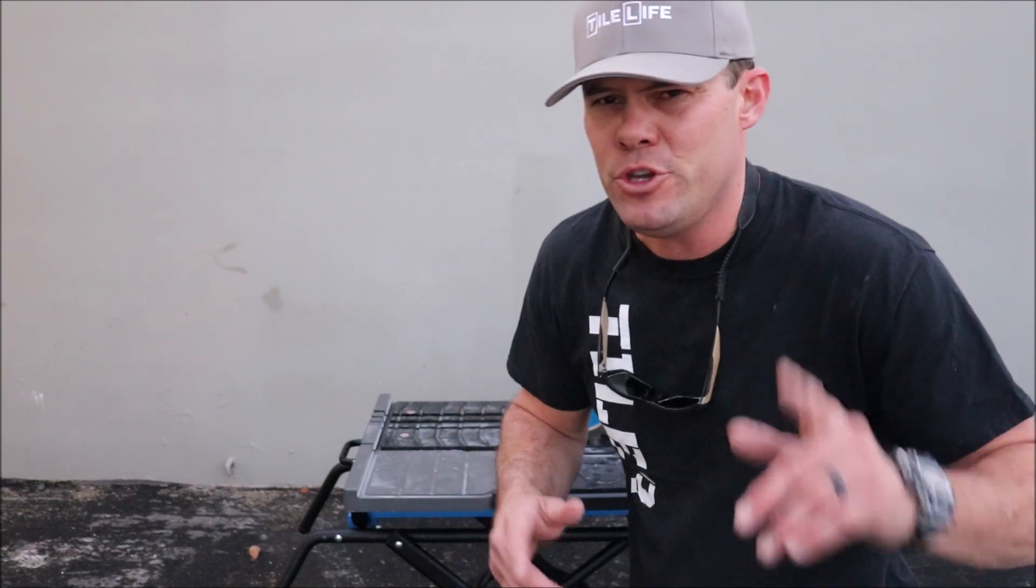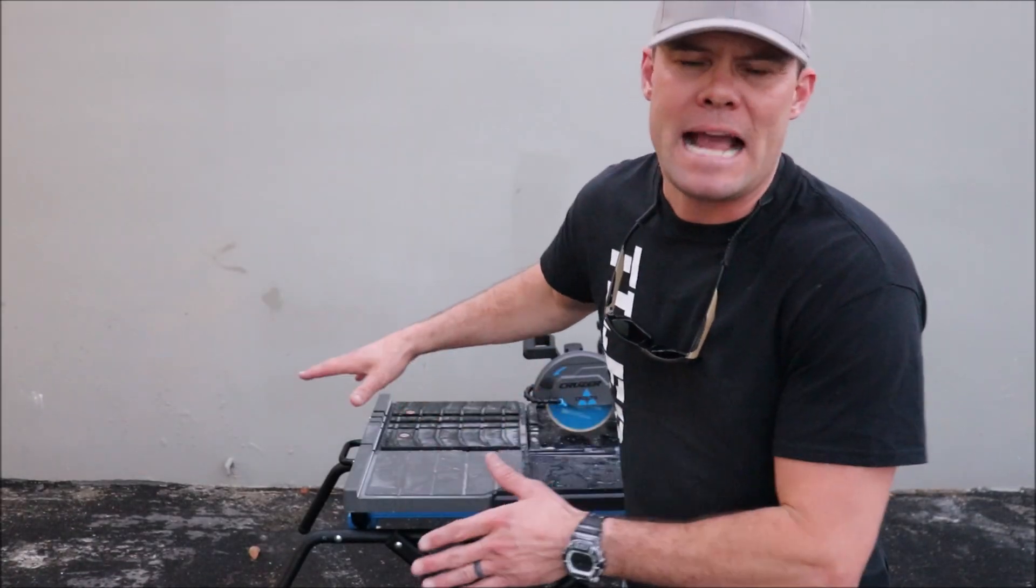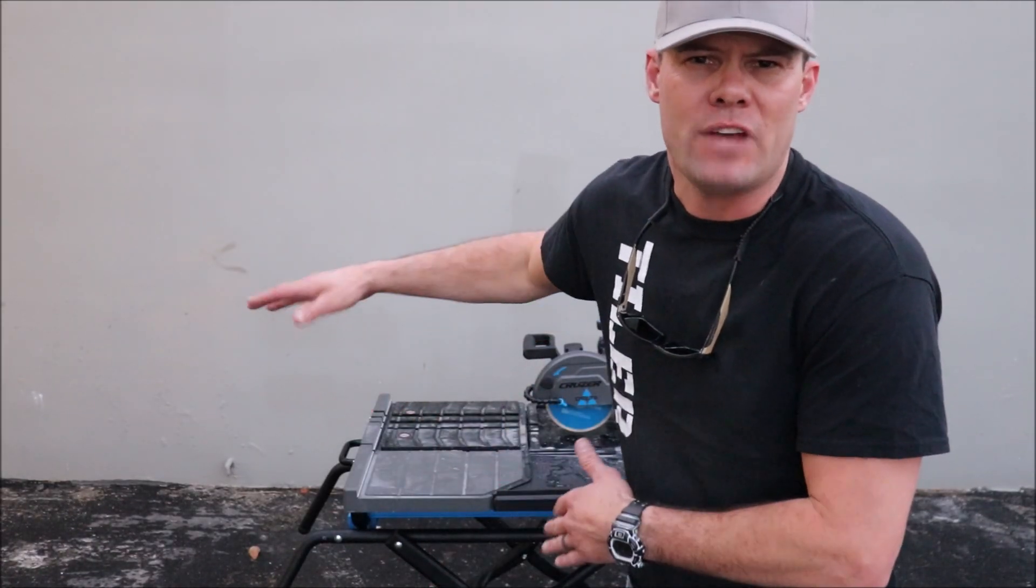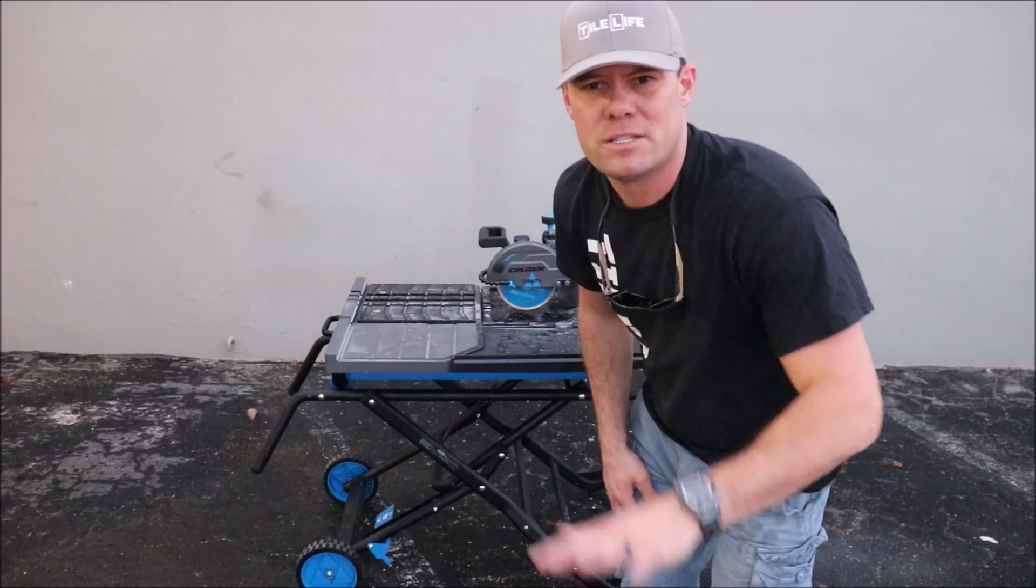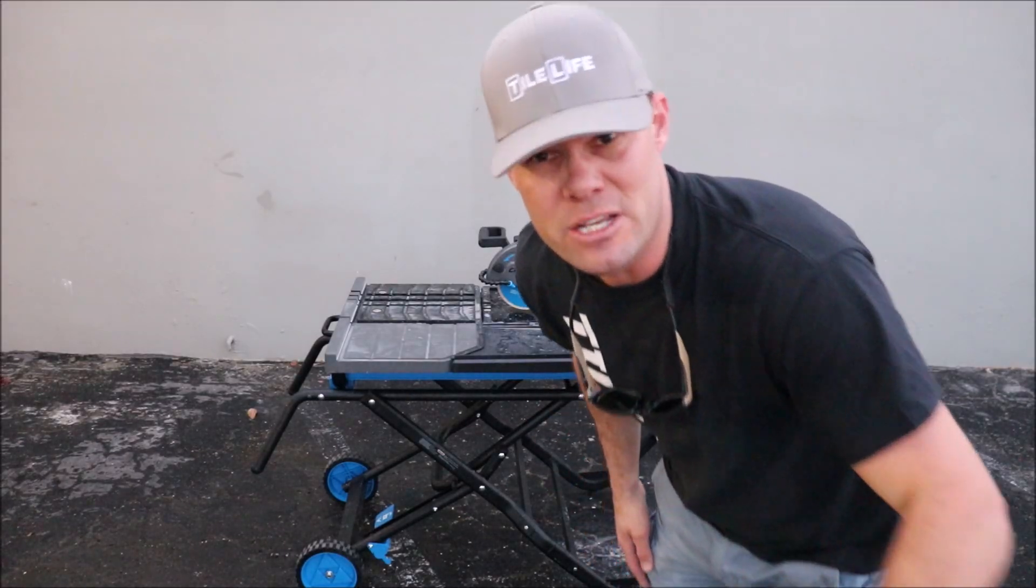So until then, I'll see you on the next one.